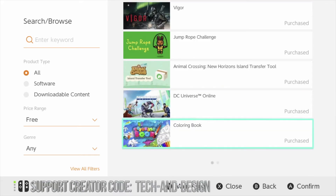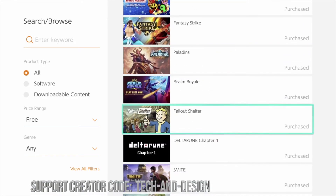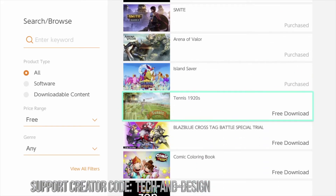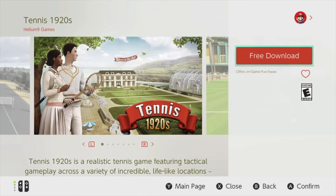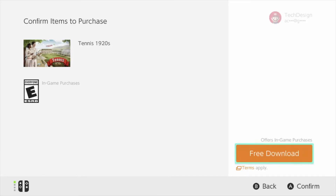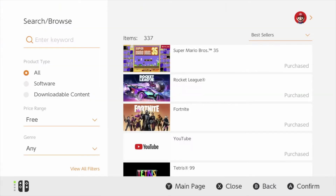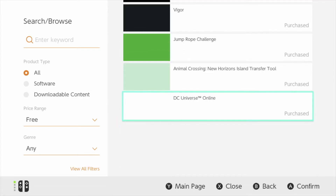Let's scroll all the way down until we see the next free game, which is Tennis 1920s. Awesome — so let's go on to it. Click on download, free download. Yes, free means exactly that — it's free. We're not paying anything for it, it is in fact completely free right here on your Nintendo Switch.